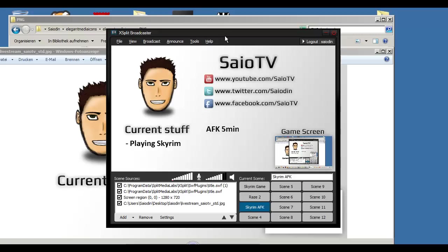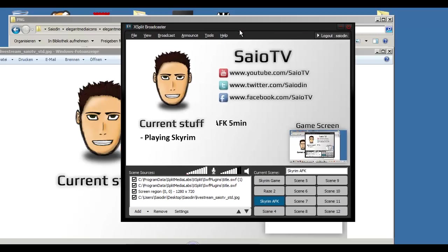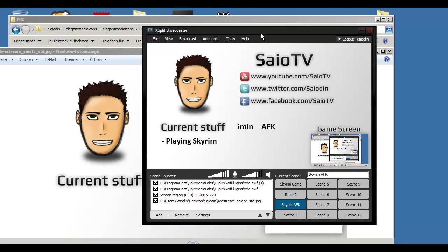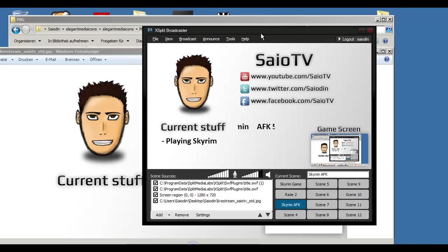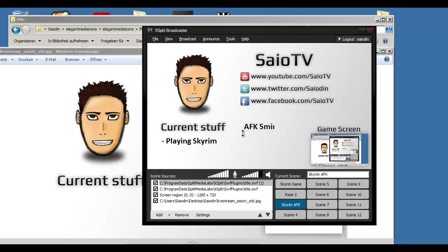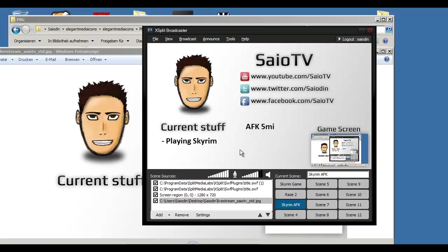I am using XSplit Broadcaster which is in beta at the moment and you can get it for free. But soon it will cost something and I have a 70% special offer at the moment. I need to buy this in some days.